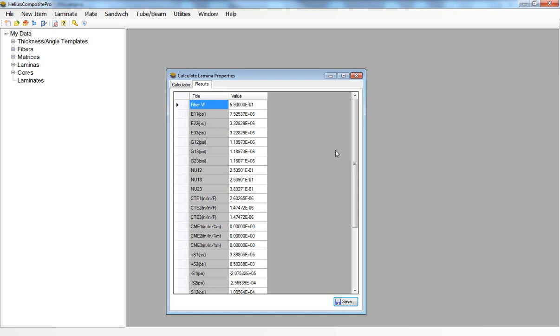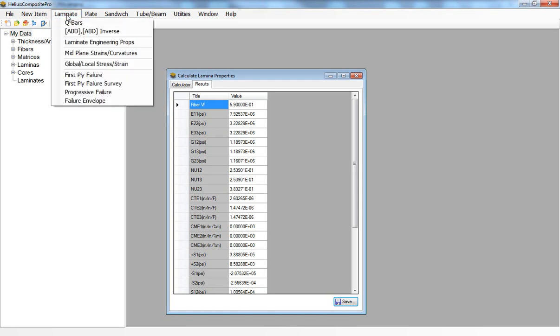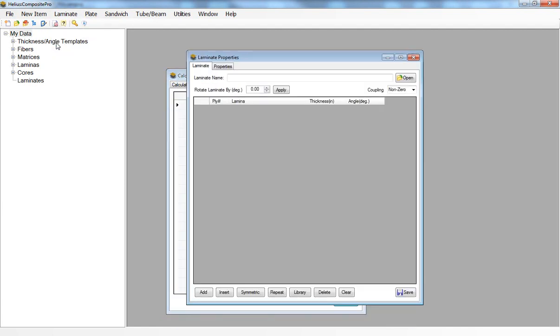We can arrive at that using Helios Composite Pro by going to laminate, laminate engineering properties. Here's where I can build my composite laminate and I will use a thickness angle template that I can find by clicking on the library button.